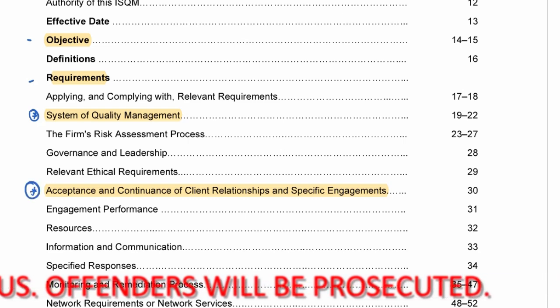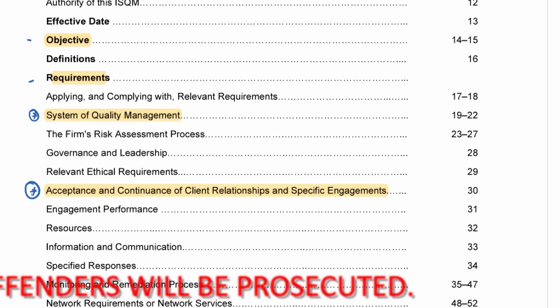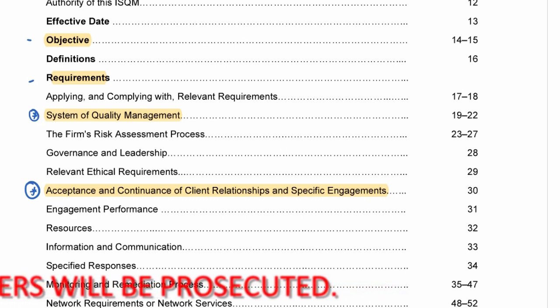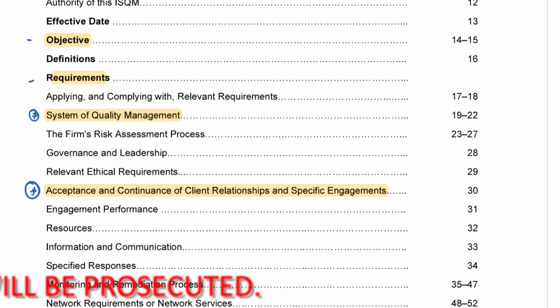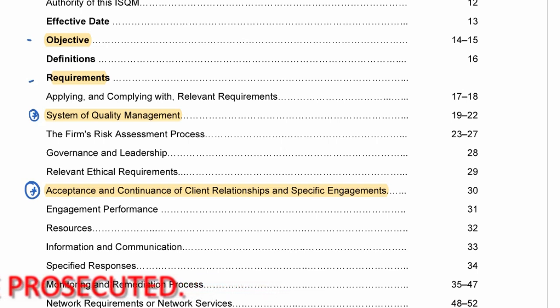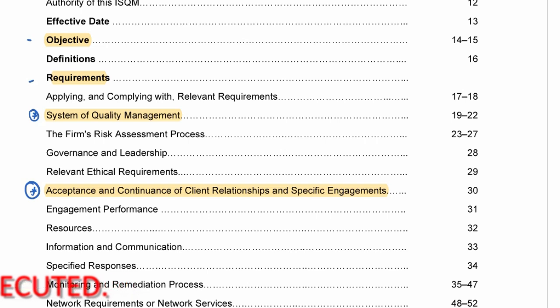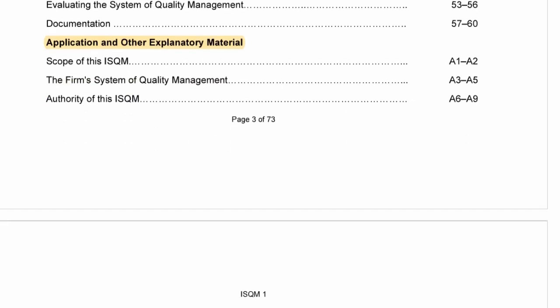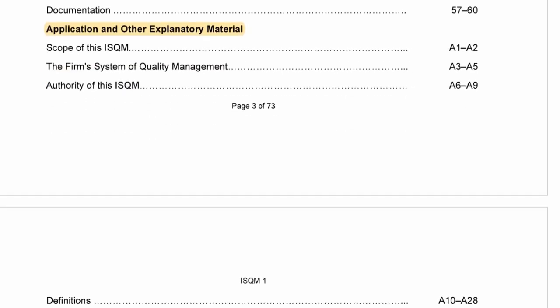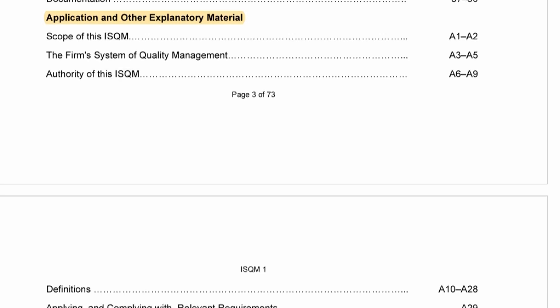One component I've specifically highlighted is acceptance and continuance, because this is often where the standard is tested. They can test you on any of the other components — don't think it's only here, it's just the most commonly tested area. The other components to be aware of are: risk assessment, governance, ethical requirements, engagement performance, resources, information and communication, and monitoring.